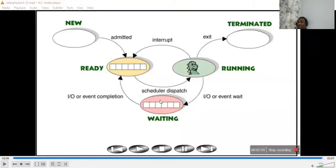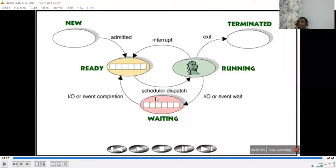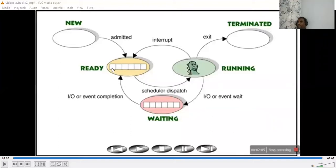At the bottom we also have something like a waiting room. In the waiting room we have something like first in, first out - a queue. In ready also we have a waiting room, and here also we have a waiting room.